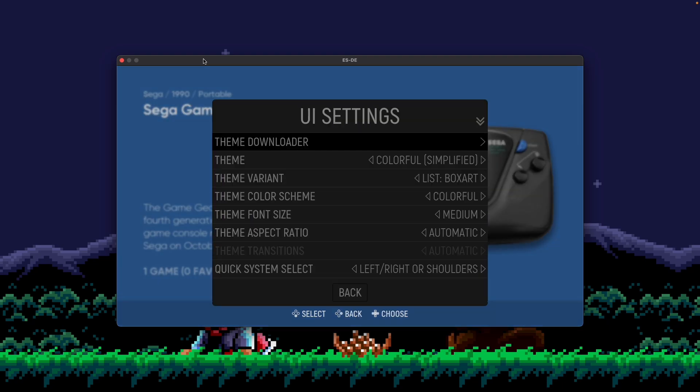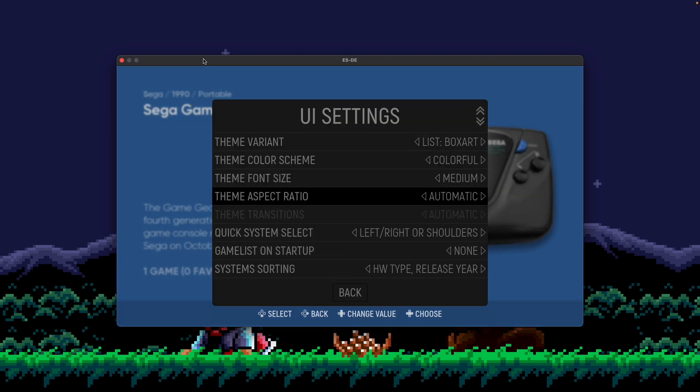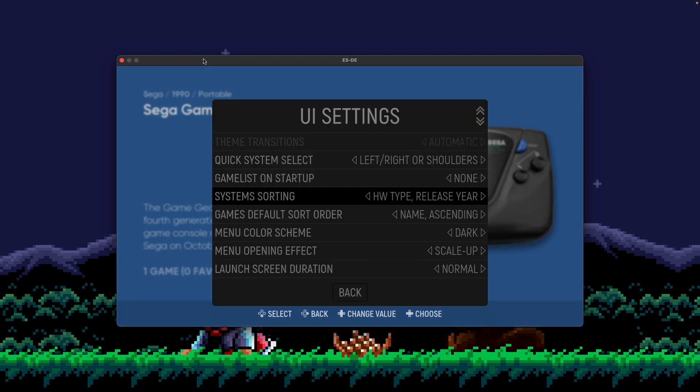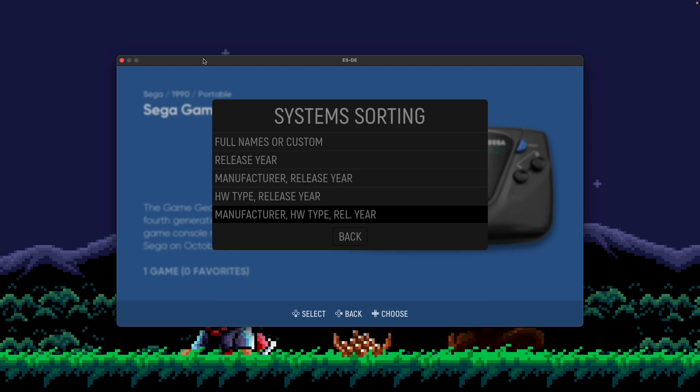But then we have another option, which is the final end-all, be-all of all the options combined together. And it's called Manufacturer, Hardware Type, and Release Year. So let's walk through it. What you could imagine here is it's grouping everything by manufacturer first. And then within the manufacturer, it's then going to group the systems by hardware type next. And then within hardware type, it's going to group them by release year.